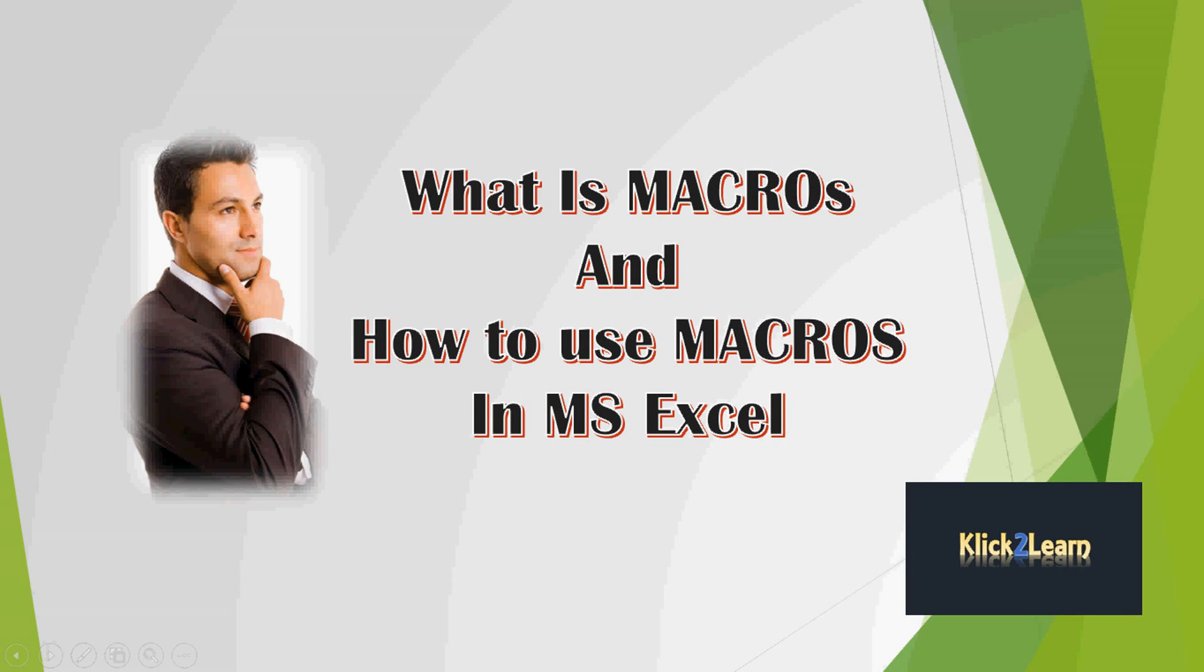Hello and welcome to Click to Learn. In this video, I am going to explain what is macros and how to use macros in MS Excel. So by using macros, you can automate your tasks which you do repeatedly.